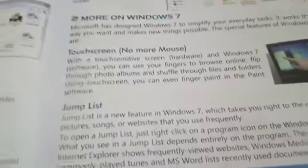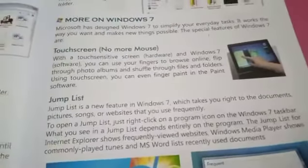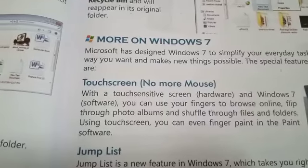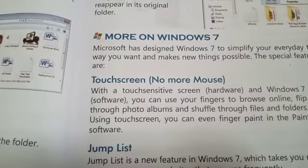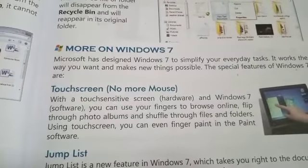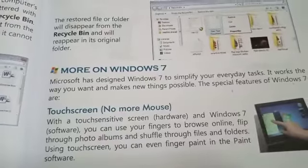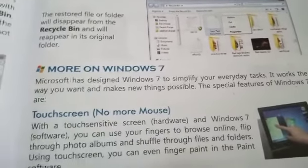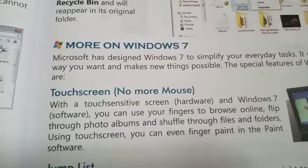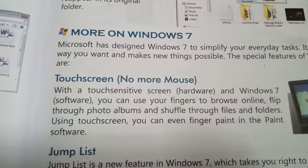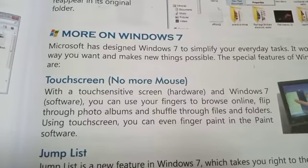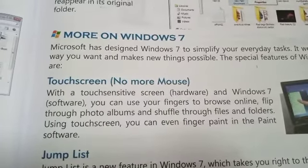Windows 7 has special features including Touch Screen and Jump List. Microsoft designed Windows 7 to simplify everyday tasks. With a touch-sensitive screen and Windows 7 software, you can use a finger to browse online, flip through photos, shuffle through files and folders, and even paint in the Paint software.